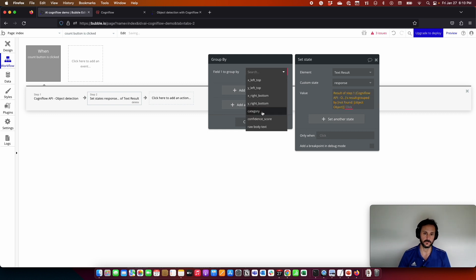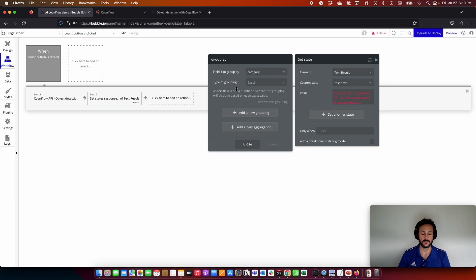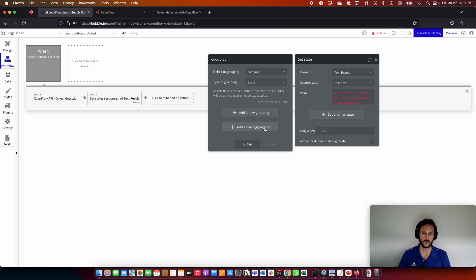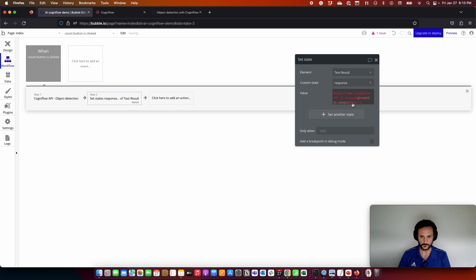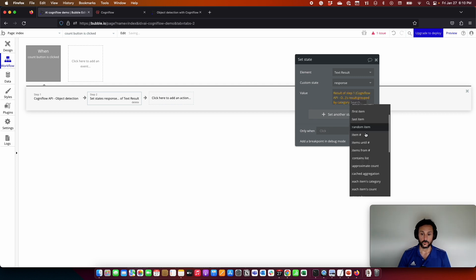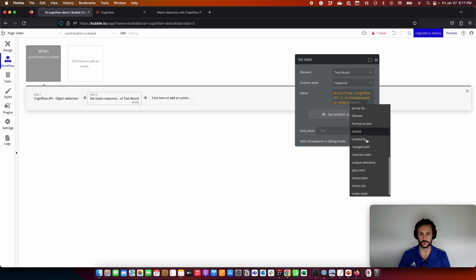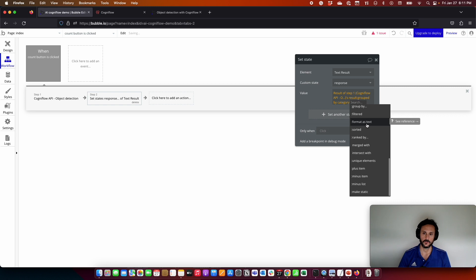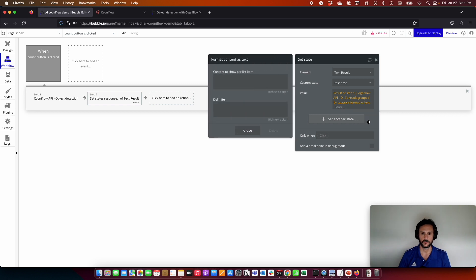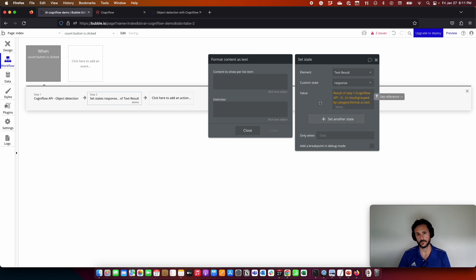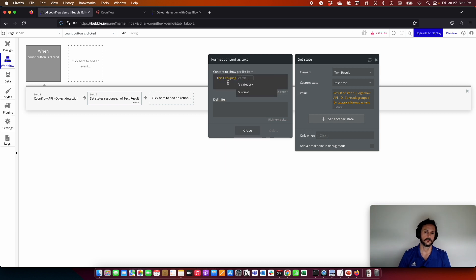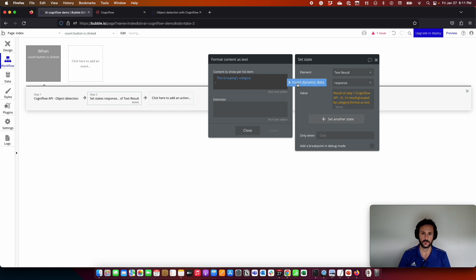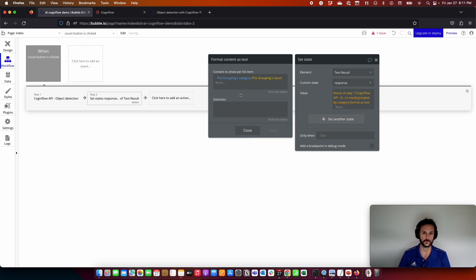This is the object, the person, dog, anything else. Then we are going to make this exact, and we want to make some aggregation in order to count the number of these items in the list. So we are going to put count here. And that's it. Finally, we need to get this as text in order to show the user interface. For that, we are going to use another Bubble function called format as text. This is a list of items, so I want to get the grouping category, then put this separator, and then this grouping count. This is the way I want to show this. And in the delimiter, I am going to add a break line.